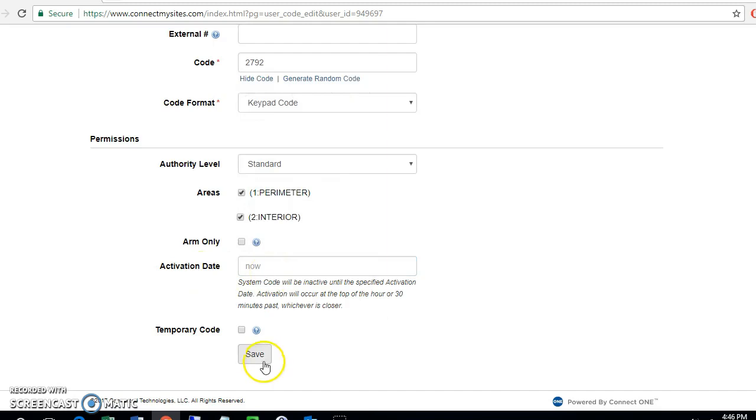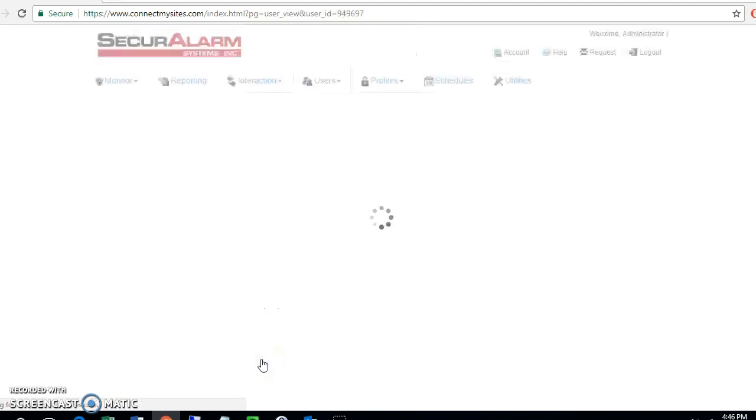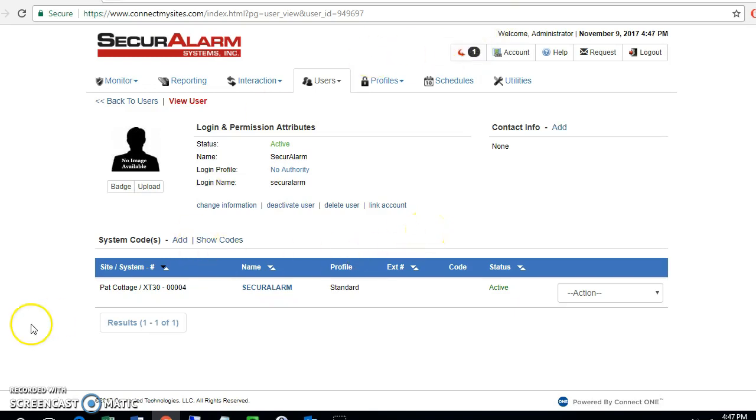Let's go ahead and hit save. We've got another pending command here. Once this command is done pending, then this user will be all set with the code that we added them for.